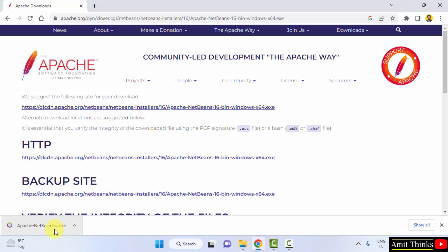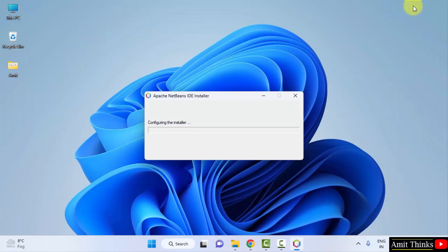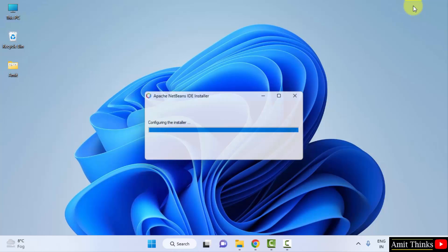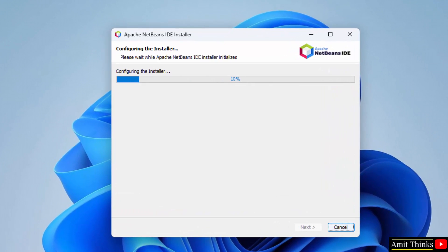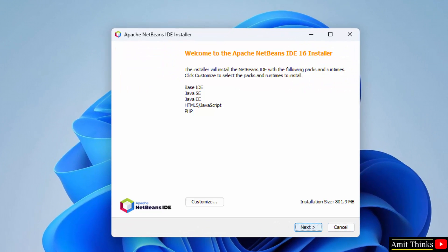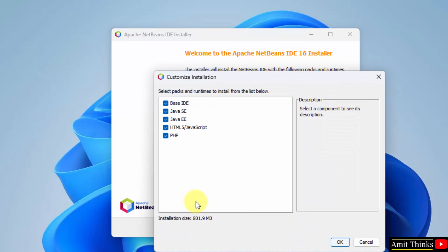We have successfully downloaded the EXE file for NetBeans — double click it to install. The installer configures and opens. The installation size is 801.9 MB. You can customize what to install — it will install all features by default. You can also use it for Java or web development like HTML and PHP. For Java only, you can select just the first three options. Click OK.